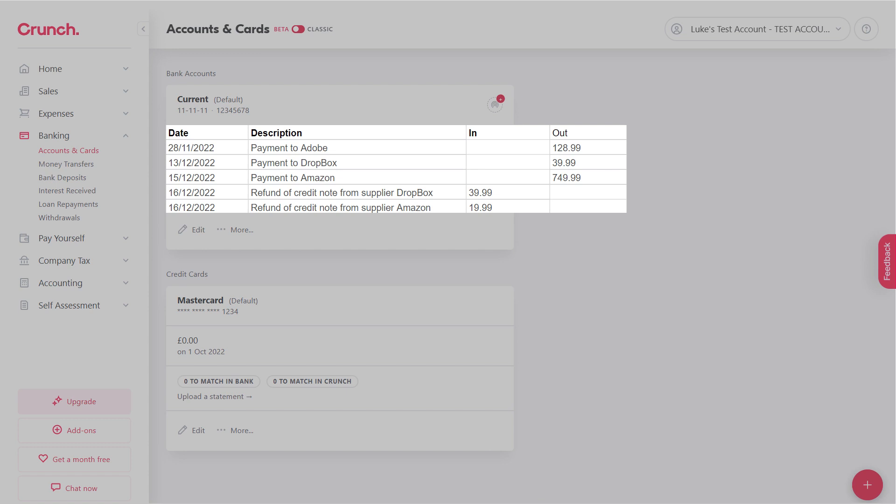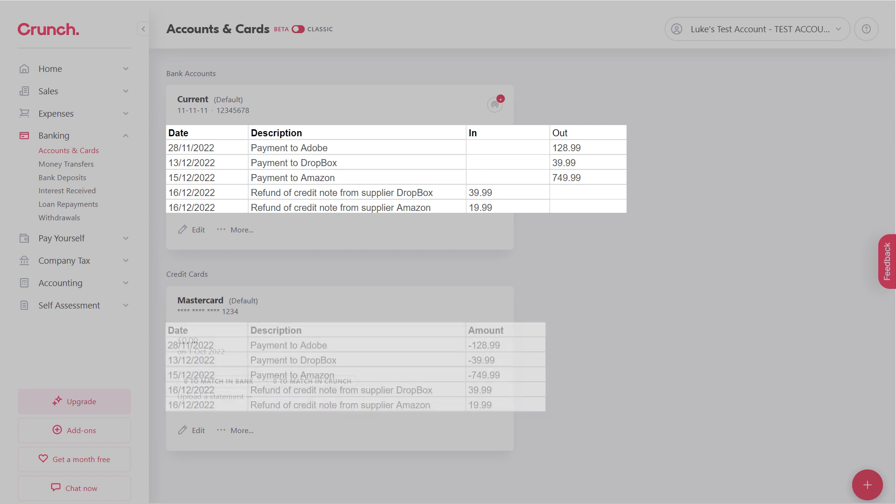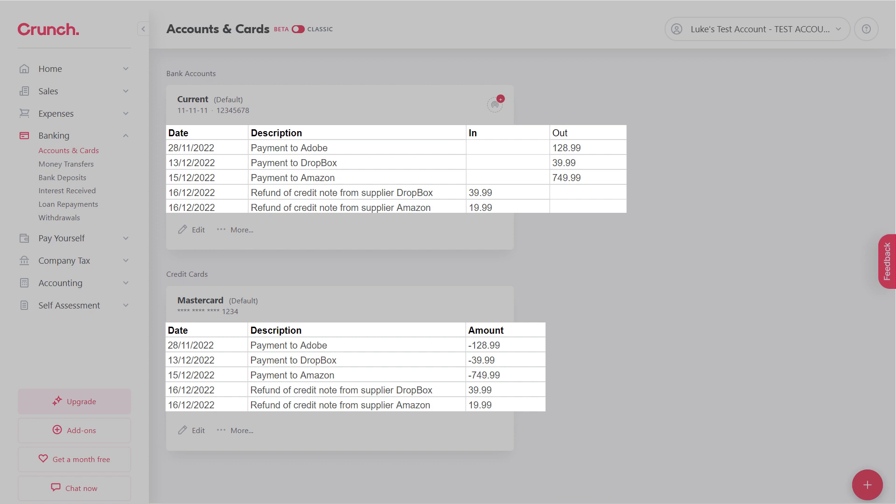That's on the current card, but with a Mastercard, which is a credit card, they've been merged together. You've still got the date and the description, however the amounts are combined, so you've got both in and out in one column.